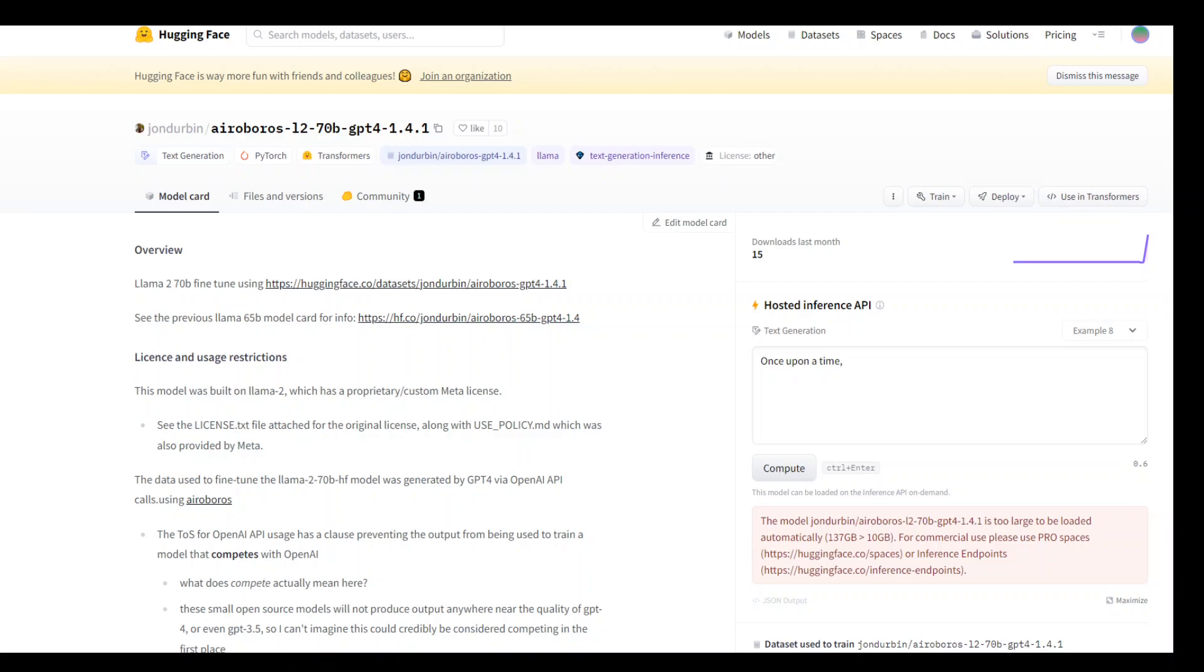However, many of the most popular language models are proprietary and controlled by large technical companies, making it very difficult for researchers, students and developers to access and modify them.